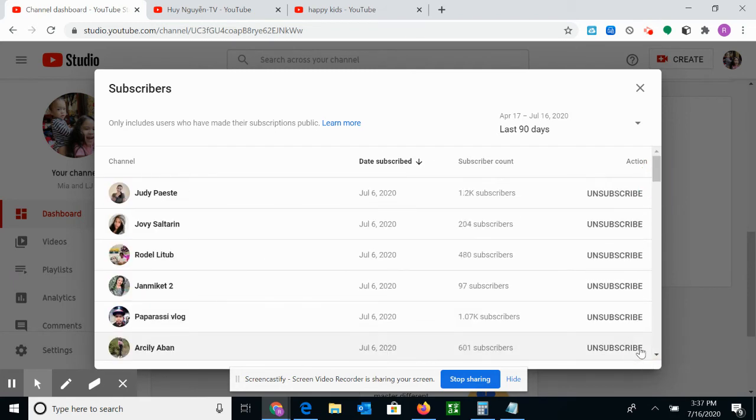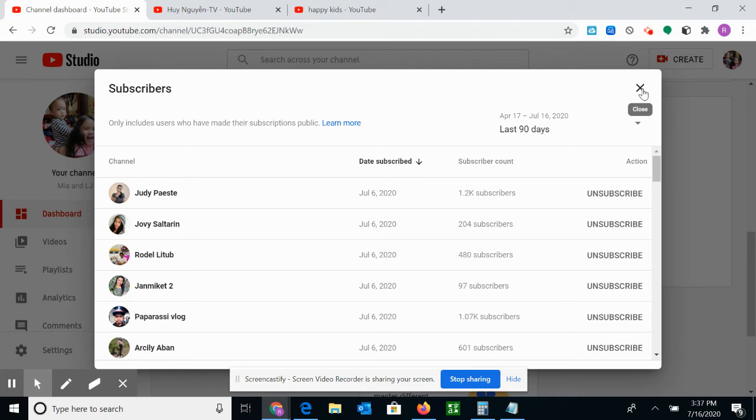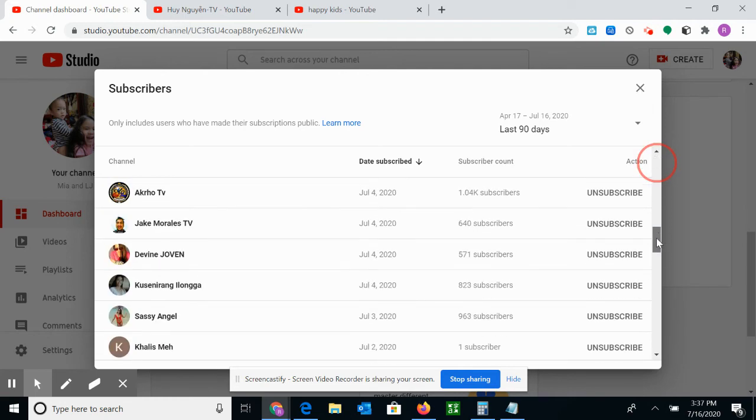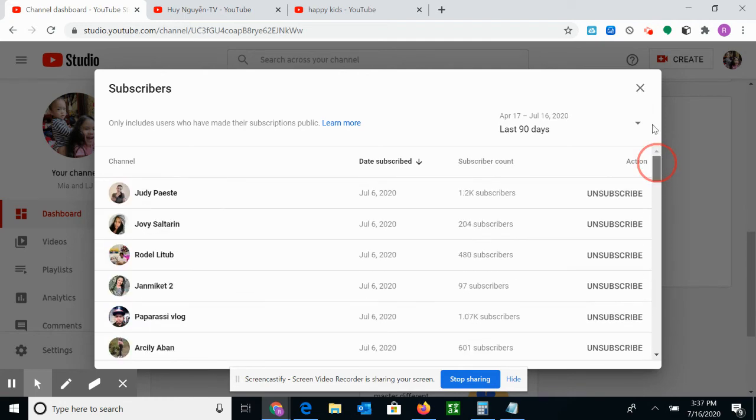Because others will just click Subscribe or not even leave a comment, or some would leave a comment and then I would go to the comment section. So that's all. That's how you see your recent subscribers.